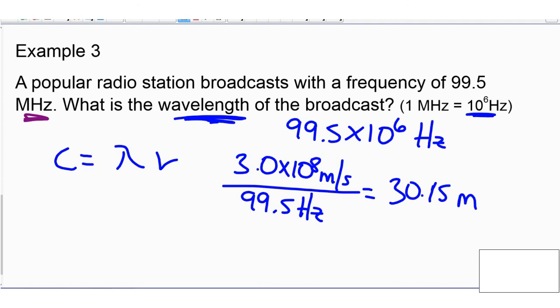So we worked out frequency and we worked out wavelength. I don't need to work out the speed of light because the speed of light doesn't change — it's always 3 times 10 to the 8 meters per second. I hope this helps you out.